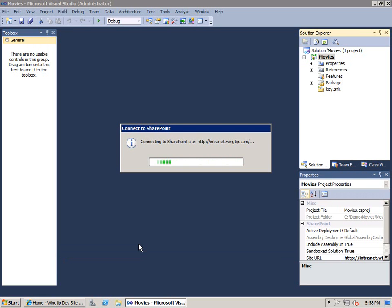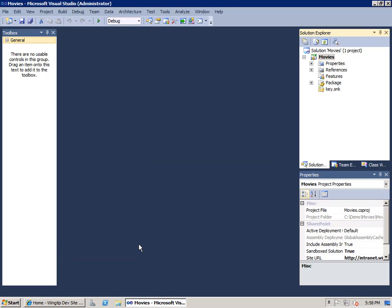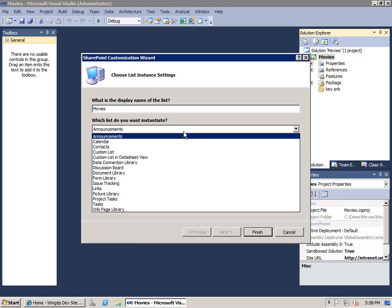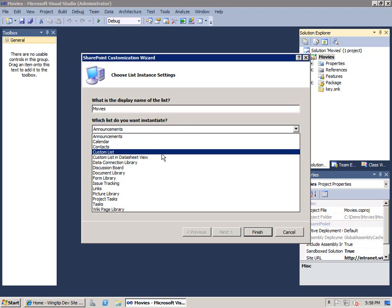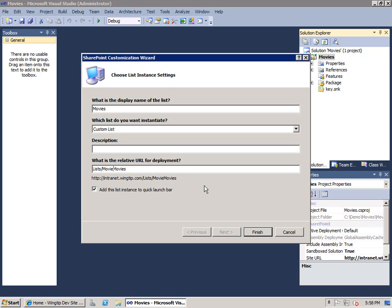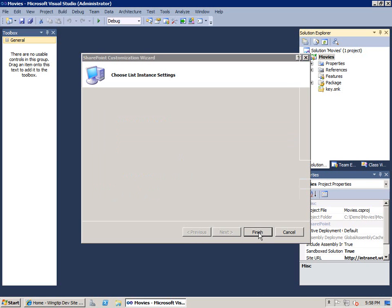When I add this new SharePoint project item, the SharePoint tools bring up a wizard that asks you a few questions. What's the name? I want to call this Movies. What is the underlying list type? I'm going to base it on the custom list. What is the URL you want this to be at? We'll just say Movies. And I can say, add this list instance, quick launch bar. That sounds great. We'll go ahead and click OK.